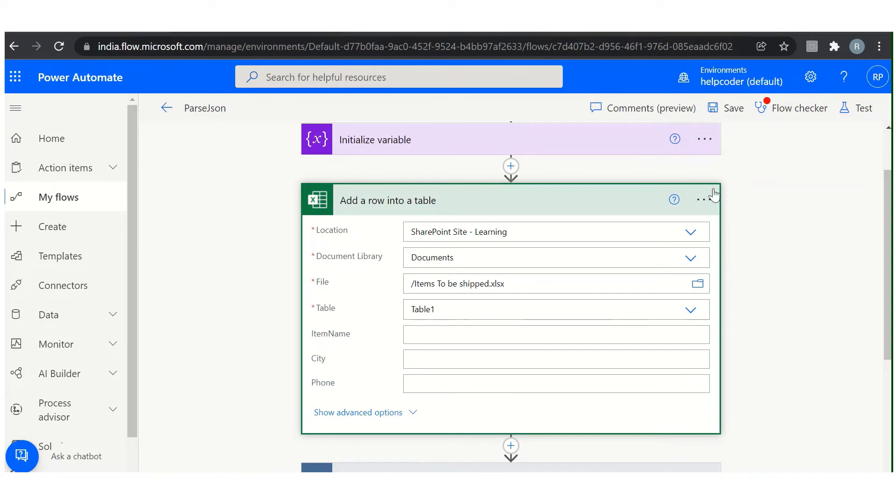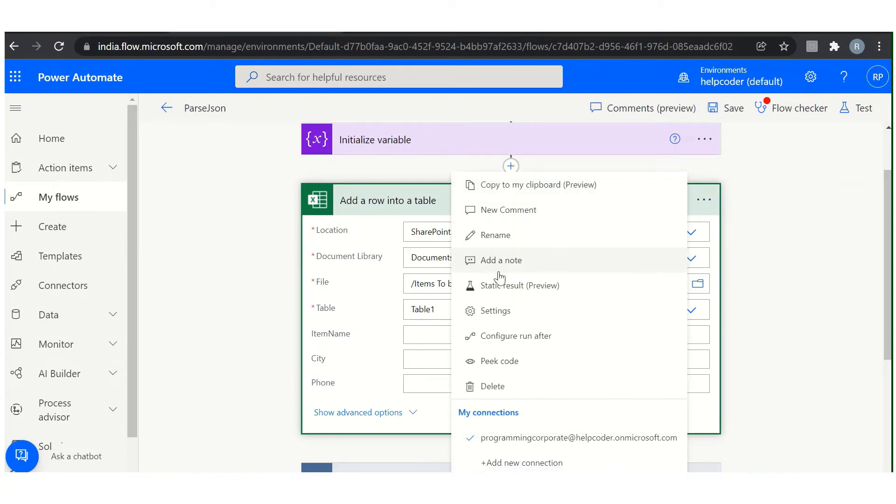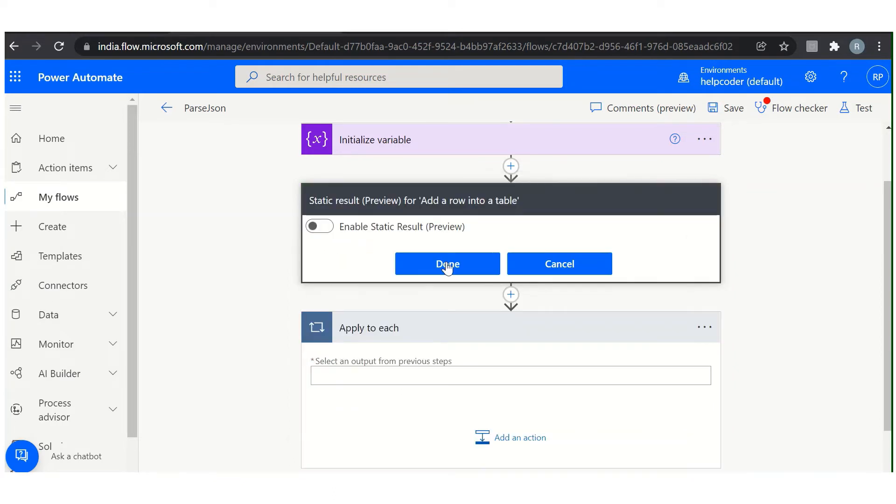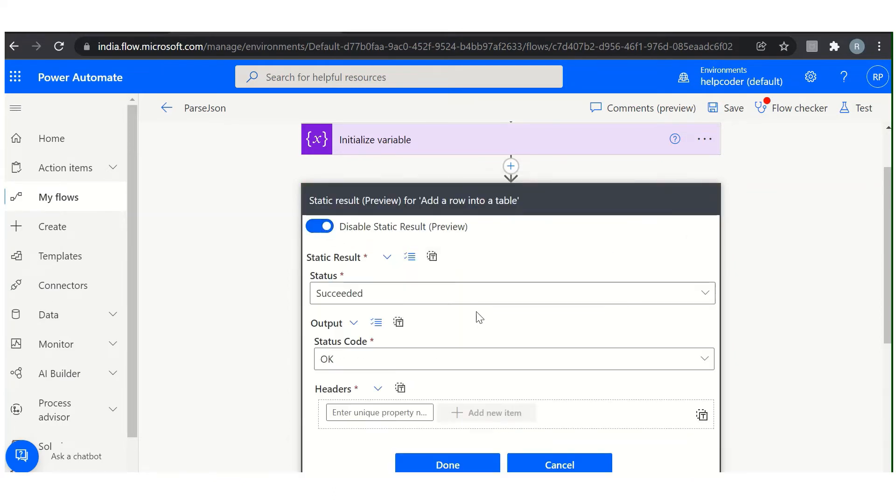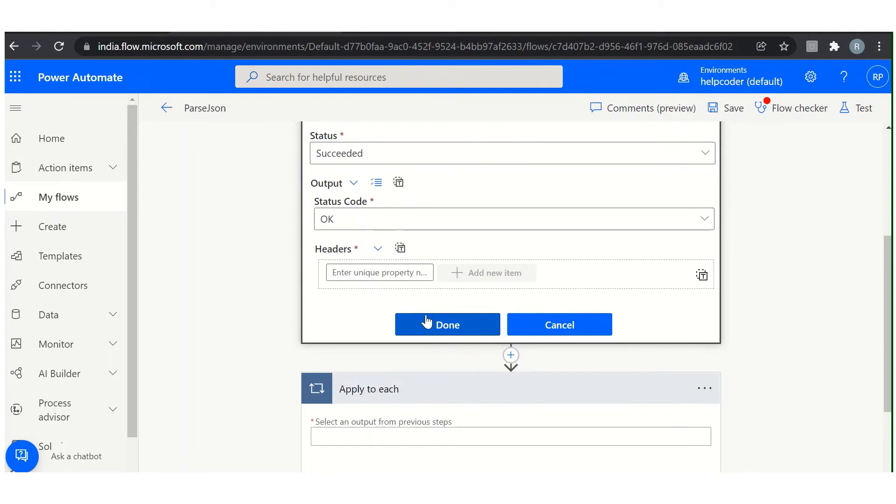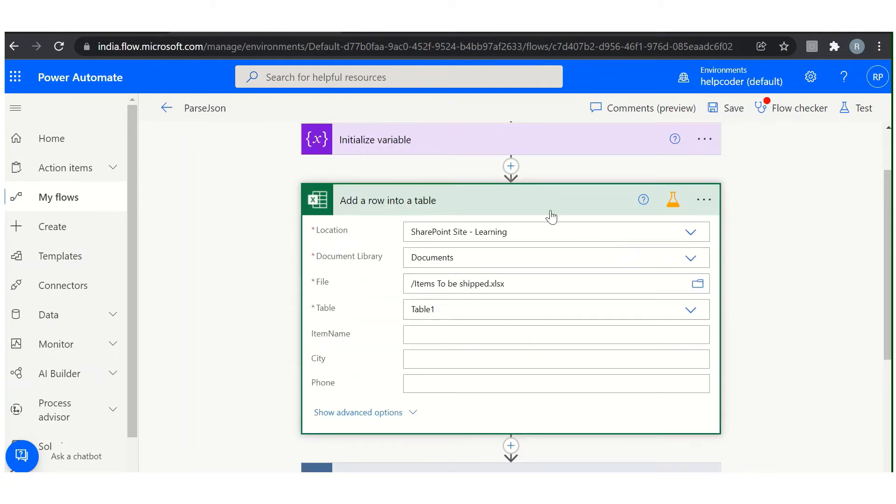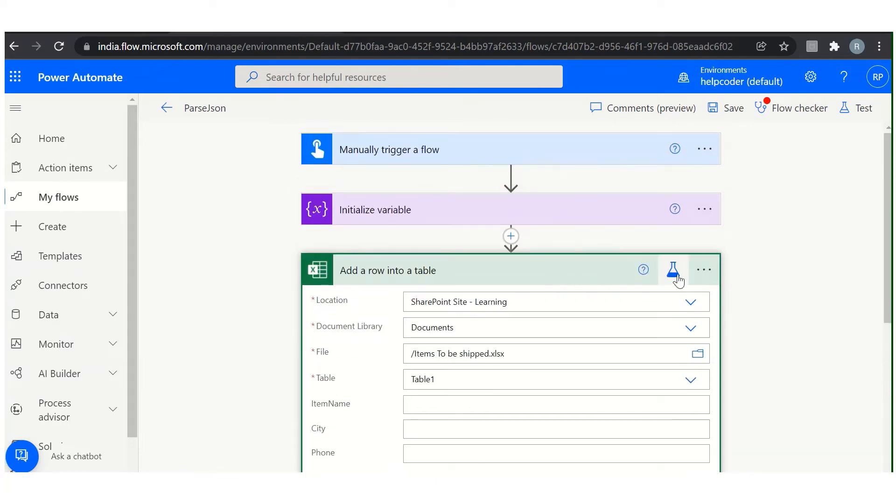So the next thing here is the static result. What is static result? If you want to disable any action for a while, let's say for testing purposes or for debugging, then you can use static result. By using this, it will provide the static result for this particular action. How you can turn it on? Click here and done. Once you convert any action into the static result preview, then you can see this symbol here and it will provide the static result for this particular flow.